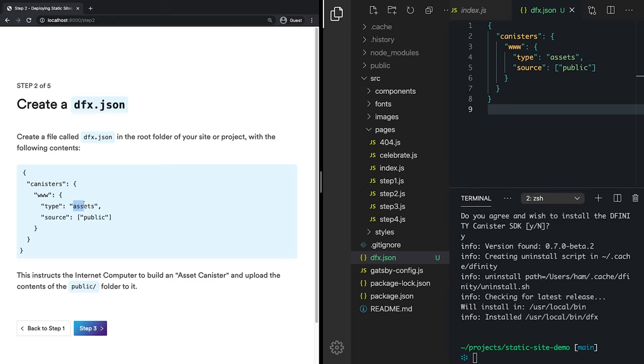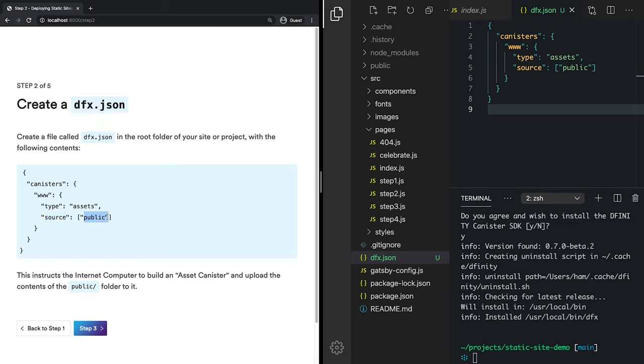And the real magic happens when we tell it to be of type assets. Now an asset canister is a special thing on the internet computer that has built-in store and retrieve methods for anything that you plop into your source folder. And the source folder is going to point to your build output for your site. And since I'm using Gatsby, that is my public folder. So anything I put in this public folder will be uploaded to the internet computer and accessible to my canister.